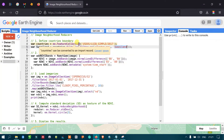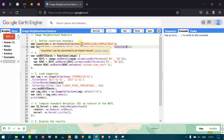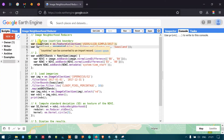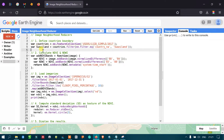To define a country boundary, we define a variable called 'countries' equal to ee.FeatureCollection, referring to the US Department of State Large Scale International Boundary Polygon 2017 database. Then we define a variable called 'waziland' and filter the countries feature collection by the specific country Waziland.